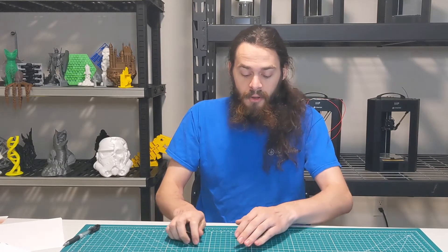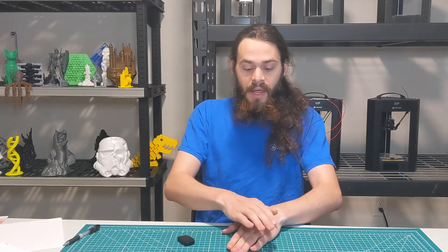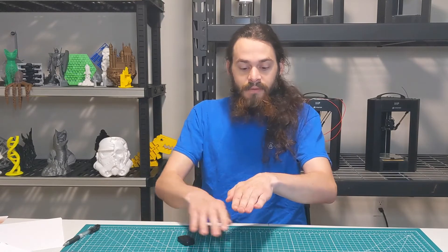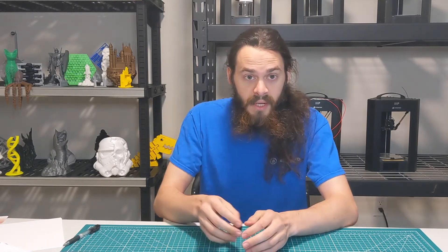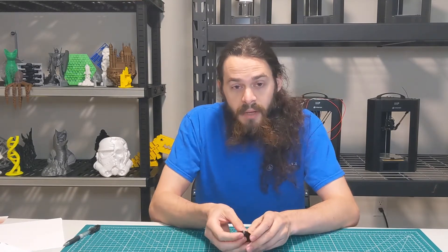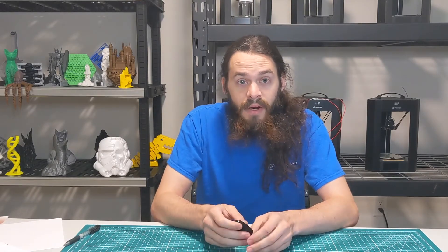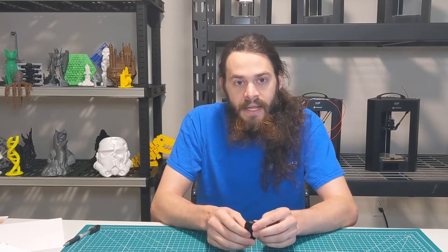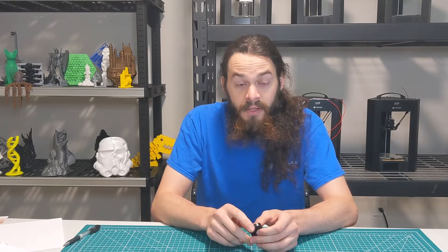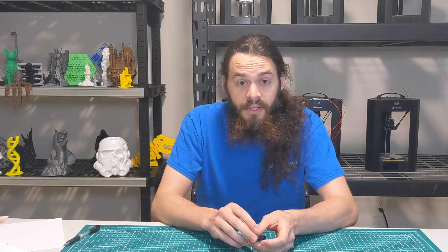So last video we talked about how 3D printers worked, how they added up layer after layer after layer to make a solid object. Here we're gonna be talking about the software and how you actually get that design into the computer, into the 3D printer.